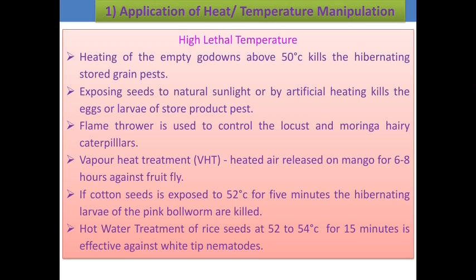The first practice is application of heat or temperature manipulation. We can use high lethal temperatures that are very harmful to different insect pest populations. The first technique is heating of empty godowns above 50 degrees centigrade to kill hibernating store grain pests. Exposing seeds to natural sunlight or by artificial heating kills the eggs or larvae of stored products pests. Flamethrowers are mostly used to kill the adults of locusts.